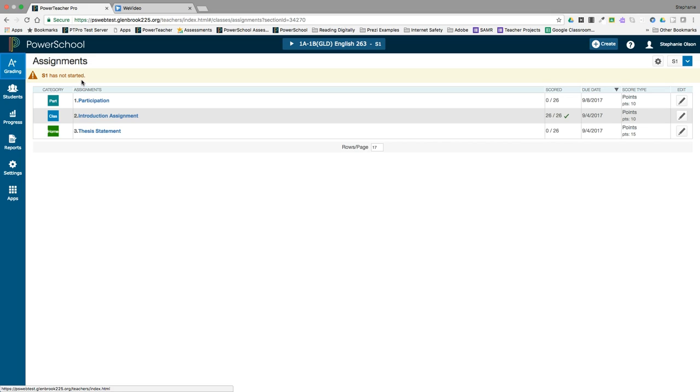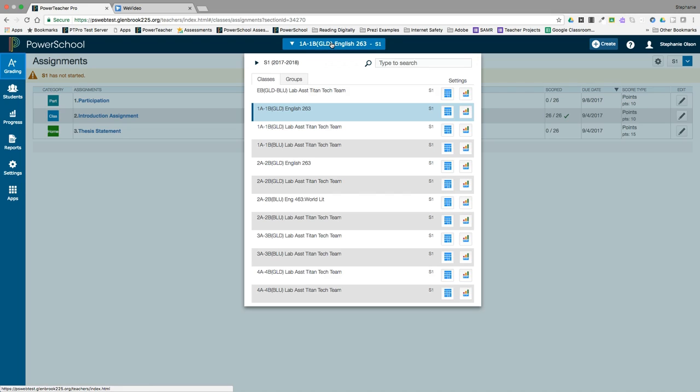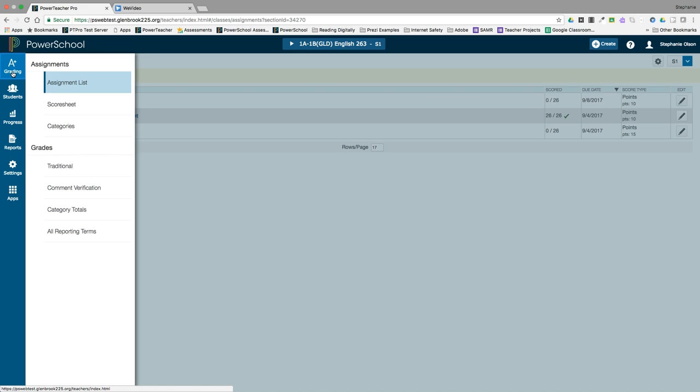To access the score sheet, you can either click on the class selector and next to the class select the score sheet icon, or you can go to grading, score sheet.